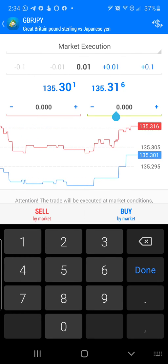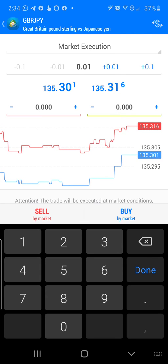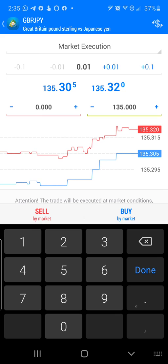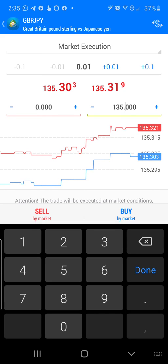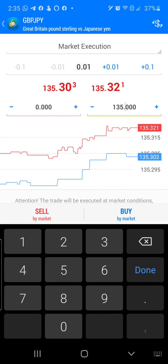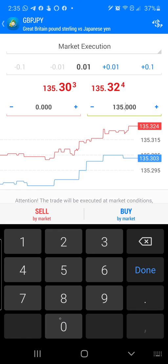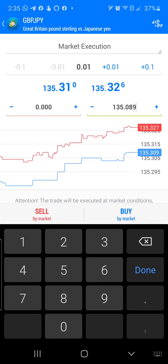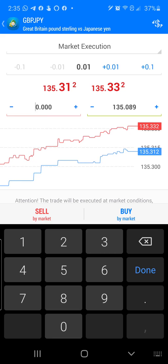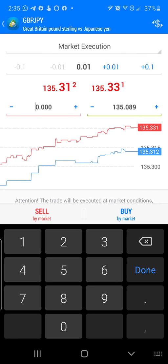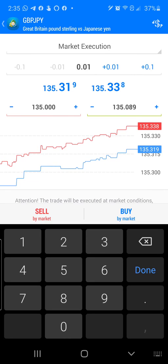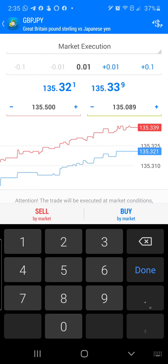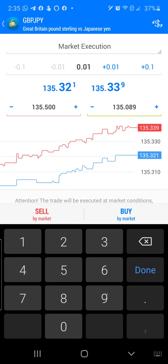My Take Profit is going to be 135.089. My Stop Loss is going to be 135.509.